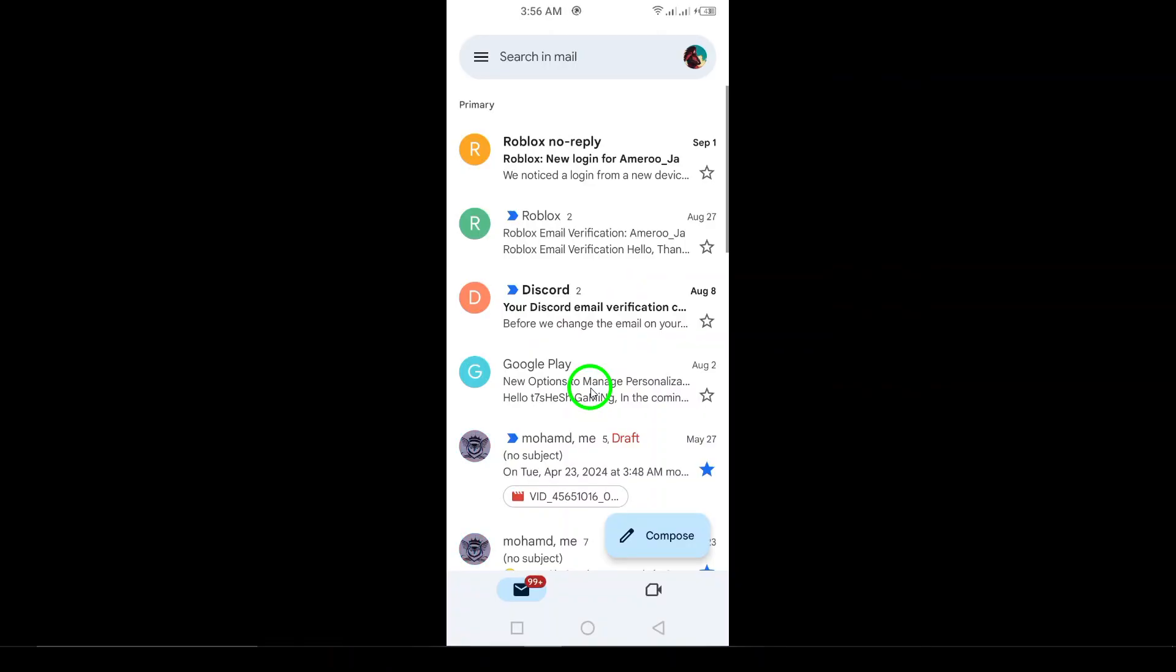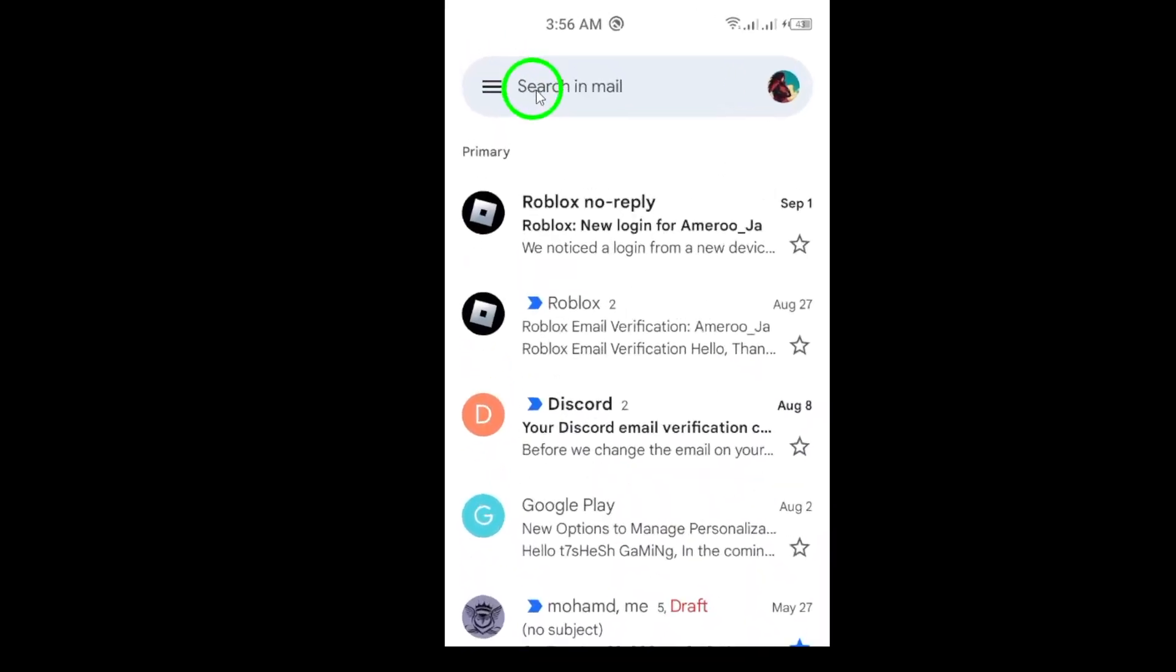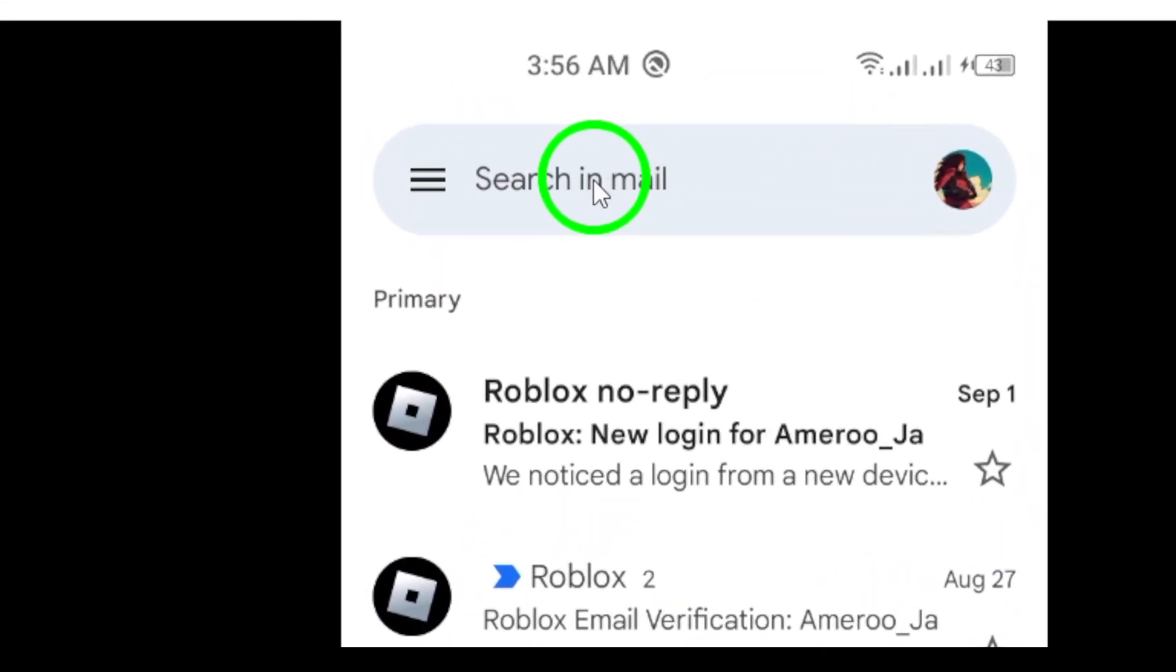Once you're in, look for the search bar at the top of the screen. This is where the magic happens.